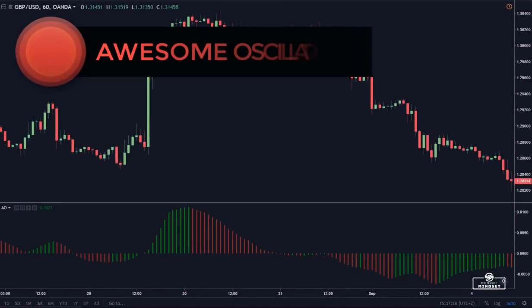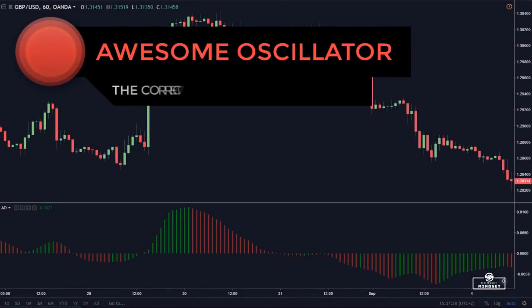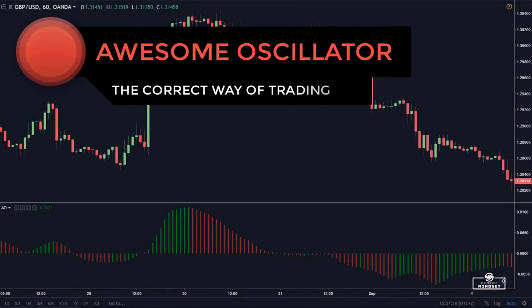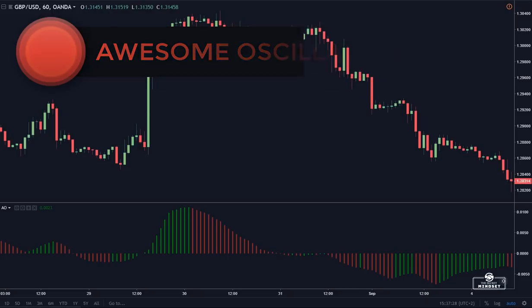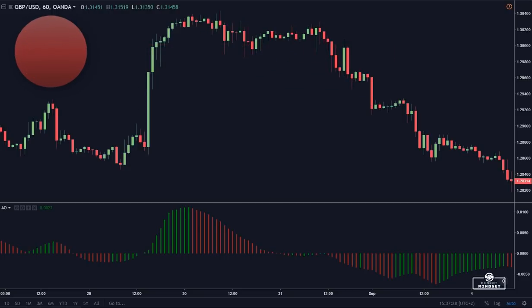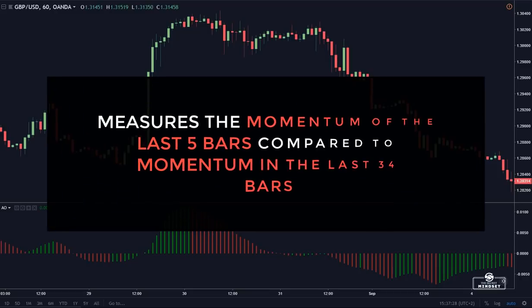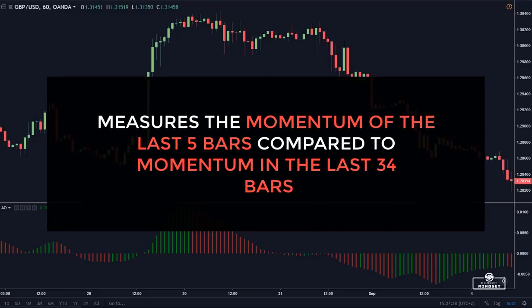Hey guys, in this video I will show you the correct way of trading and taking signals with the ASSUM oscillator. The ASSUM oscillator is a momentum indicator and it measures the momentum of the last 5 bars compared to its momentum in the last 34 bars.